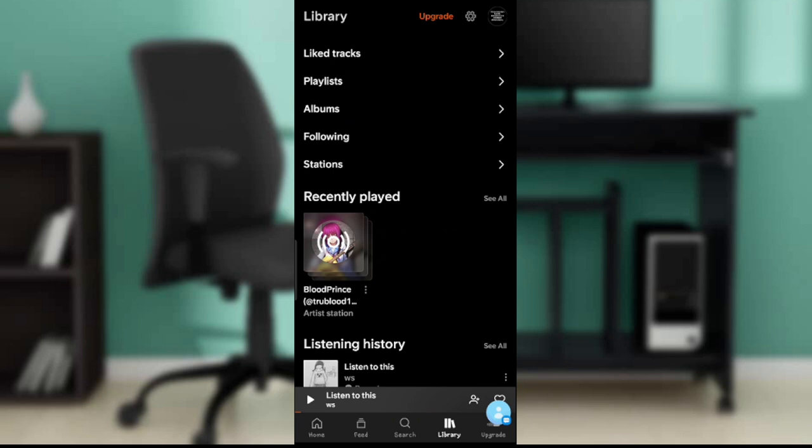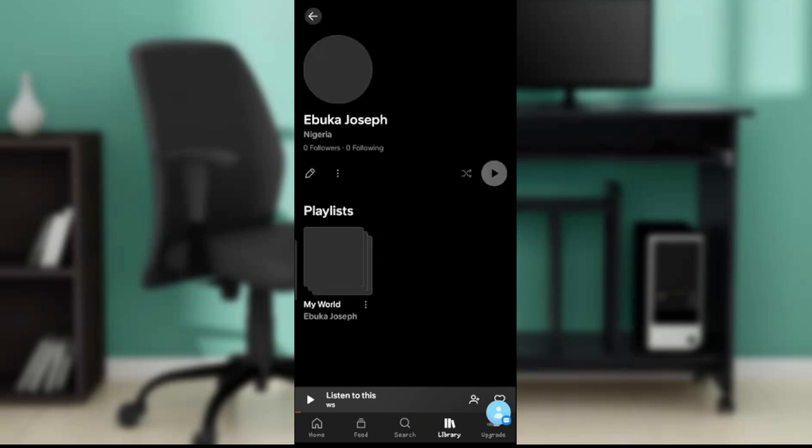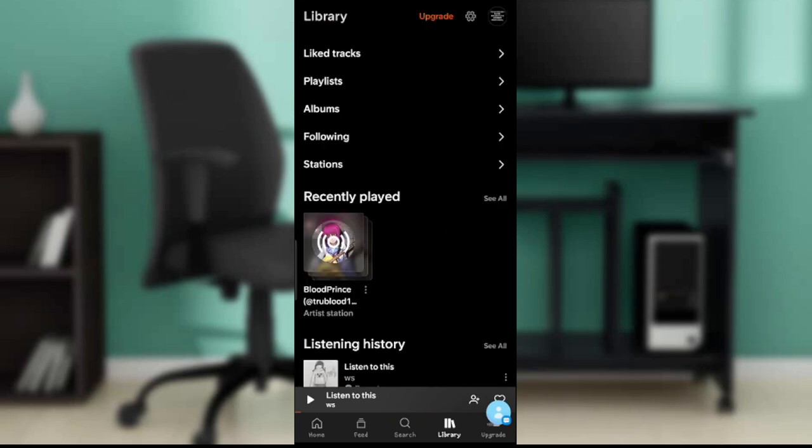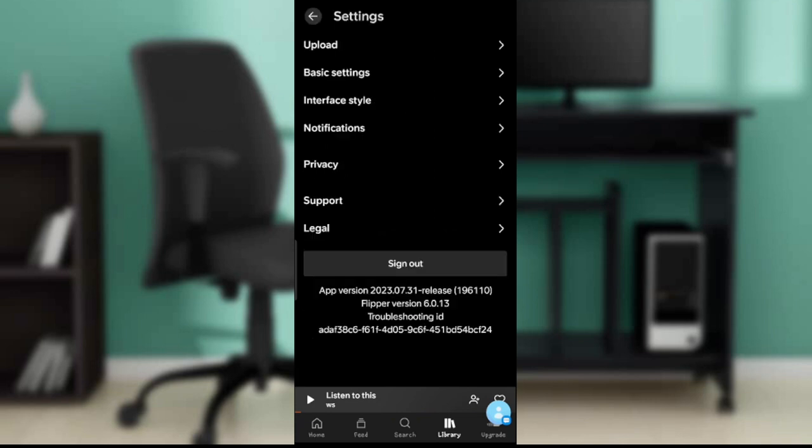You'll also see recently played. From here, check the top right corner where you see Upgrade — you're going to find the settings wheel. Go ahead and click on the settings wheel and it's going to open up a window showing: Upload, Basic Settings, Interface Style, Notification, Privacy, Support, and Legal.